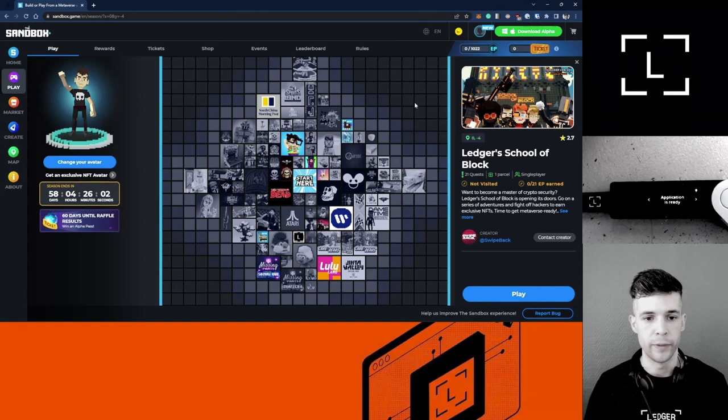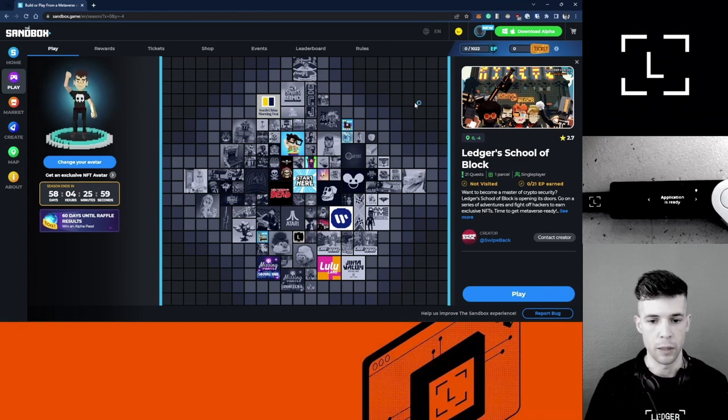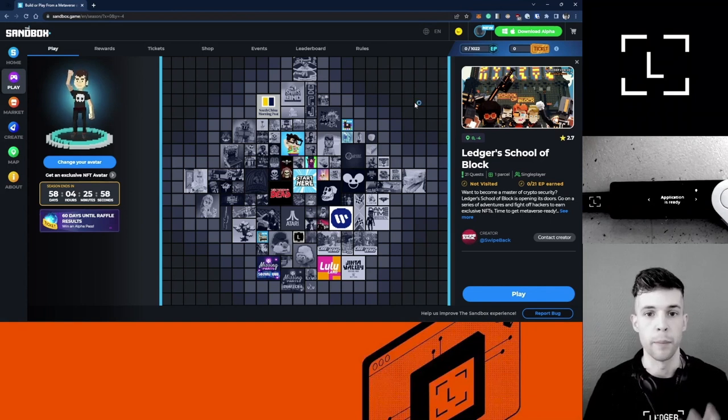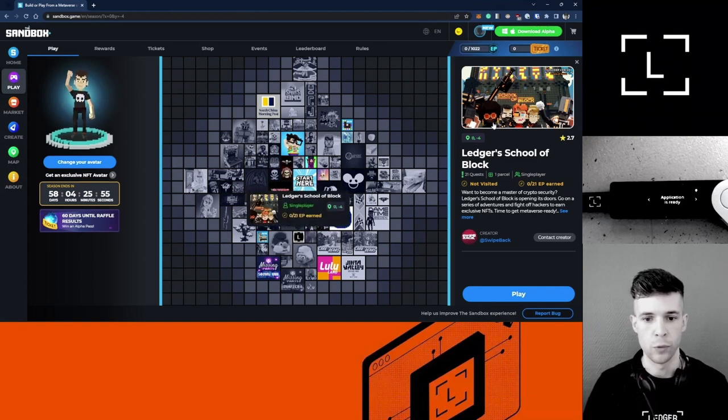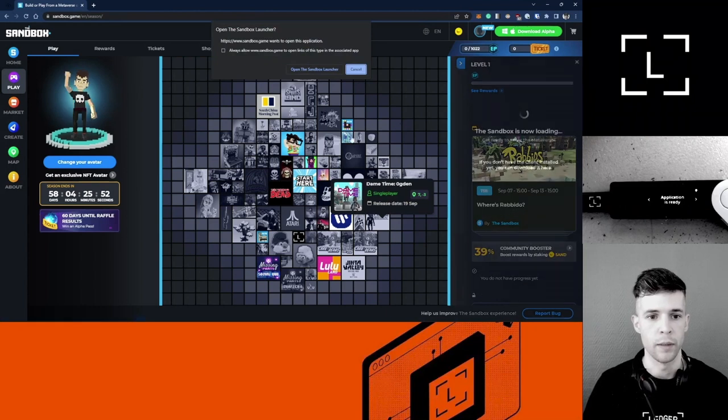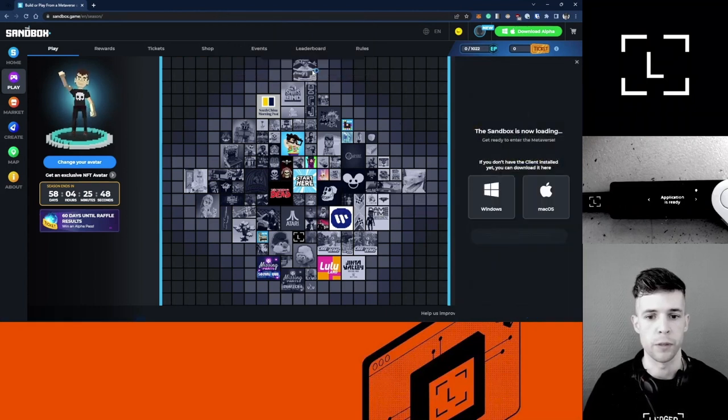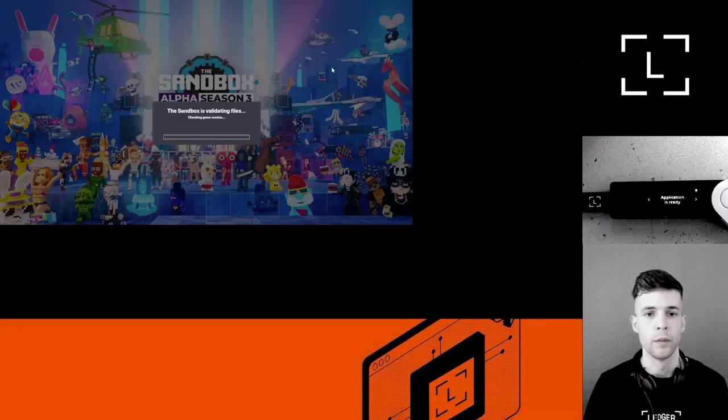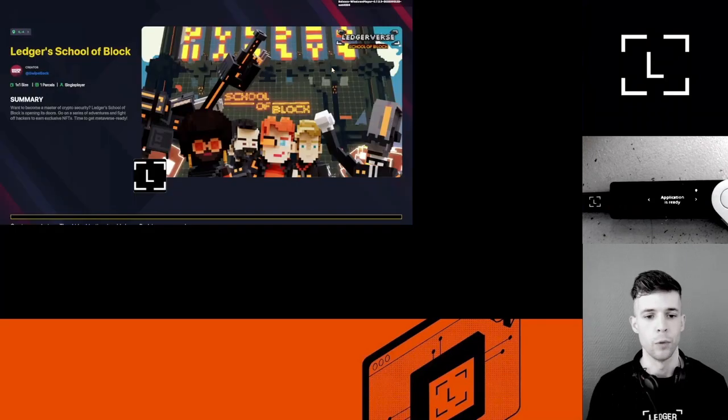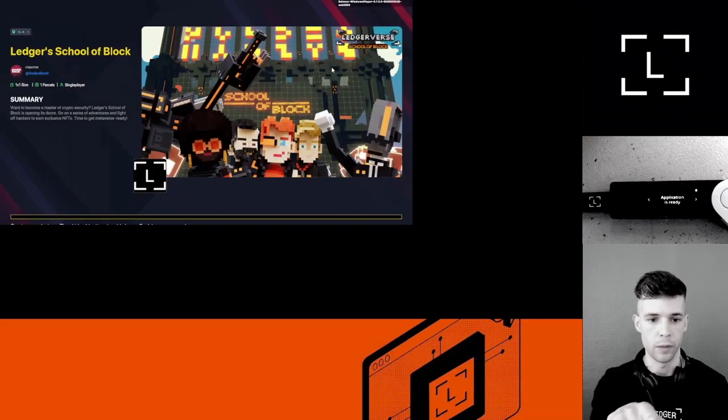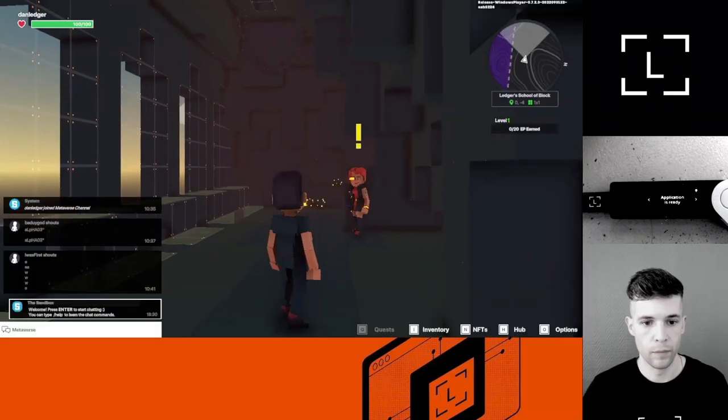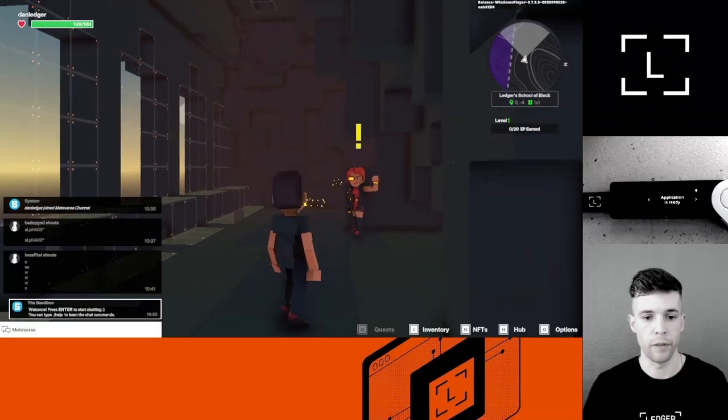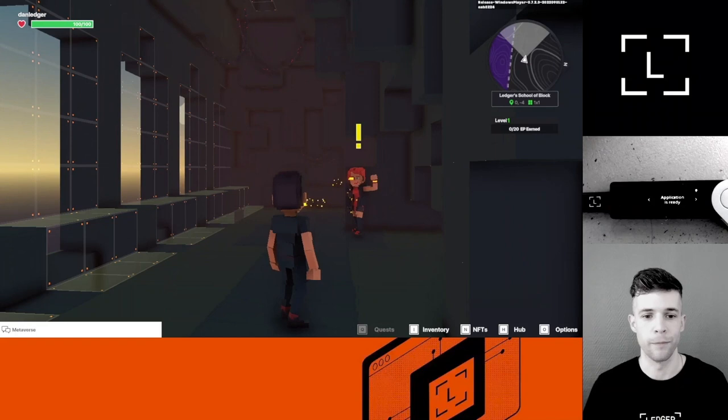I'm done downloading the client and I've signed into the client. Now I'm back in The Sandbox. I've selected the School of Block and I'm going to hit Play. It tells me to open The Sandbox. The game is starting, it's initializing. I'm about to enter the School of Block. I think I'm in. This is the Ledgerverse, here we go.